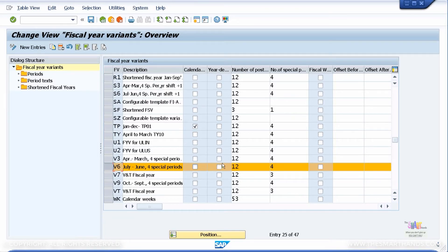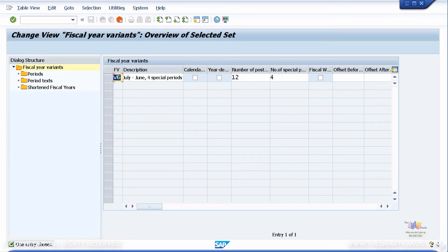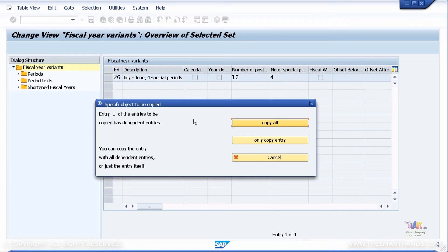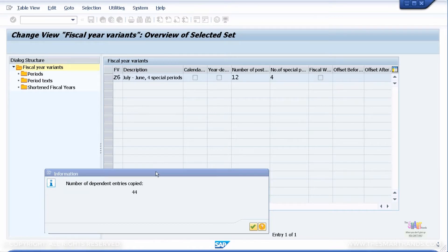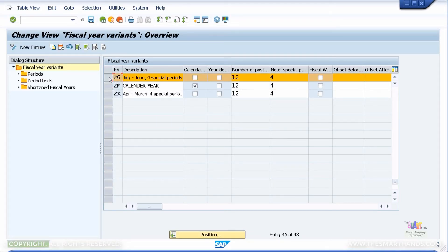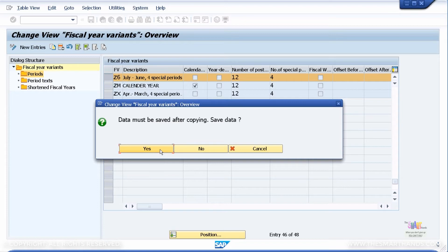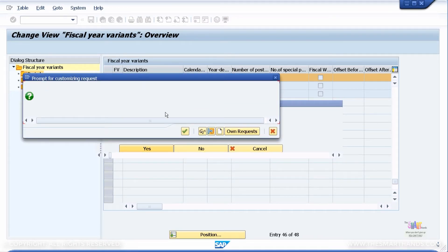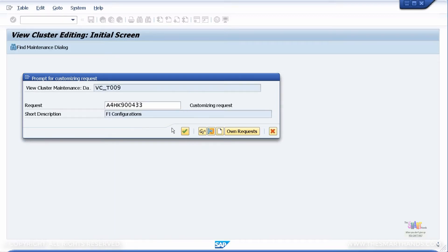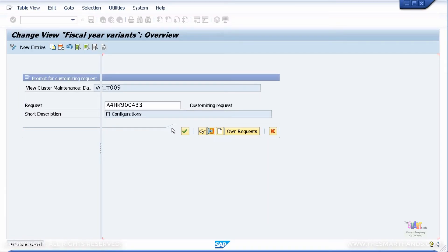Do not tick the calendar year checkbox — that is only for January to December. And do not tick year dependent. Let's copy V6 by clicking the copy icon. You need to give your own ID — don't use the same ID and don't use something that already exists. I'm going to call it Z6. Press Enter on your keyboard and say Copy All. The number of dependent copies is fine. Now let's go to Z6 which I've just copied and look at the periods to make sure it's all aligning correctly — period 1 should be July, period 2 should be August and so on.